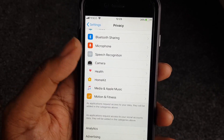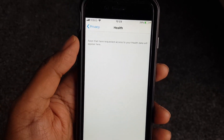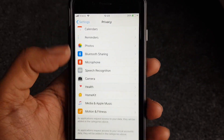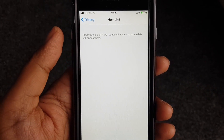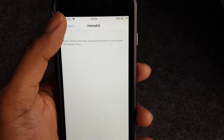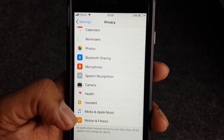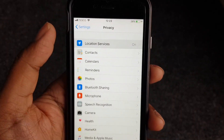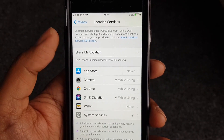There are lots of permissions you can see here. HealthKit — no apps have requested access to Health. No apps have requested access to HomeKit, which covers smart devices. You can keep an eye on things. Under Location Services, for example, Camera has access to location while I'm using it.